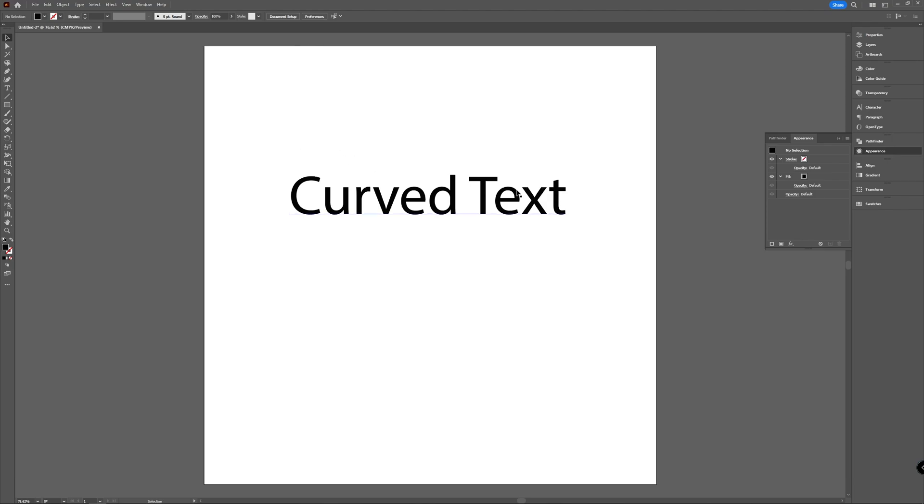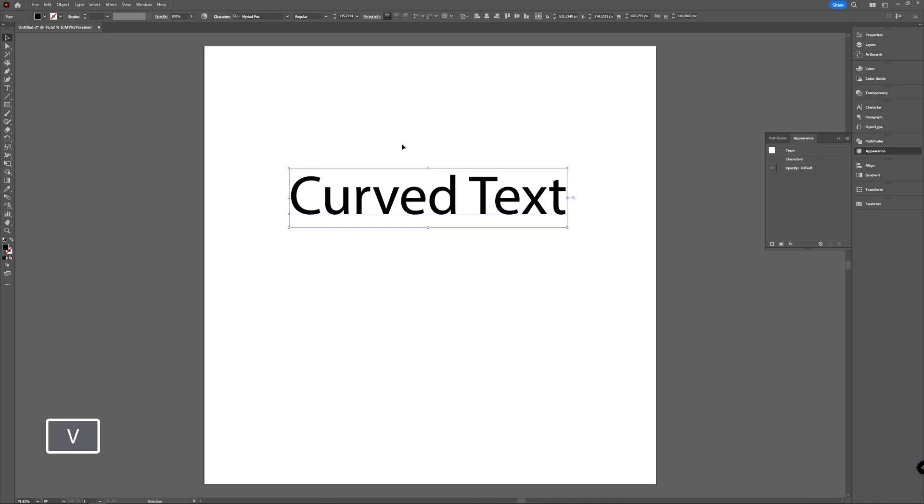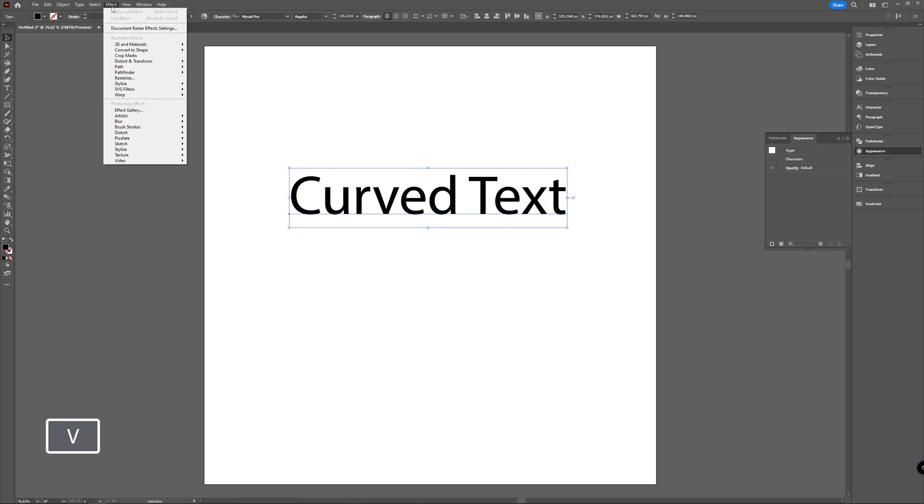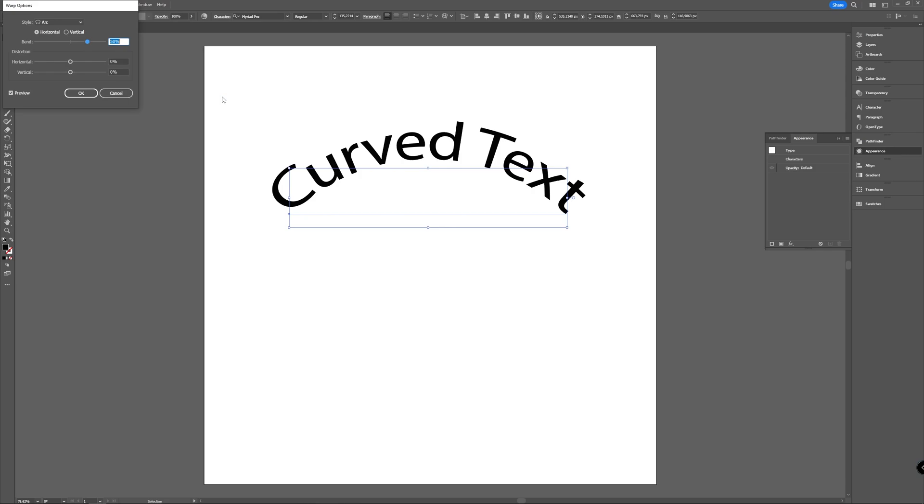Have your text ready which you want to curve, and with your selection tool select the text and go to Effect, and there you choose Warp, and then I'm going to choose Arc.